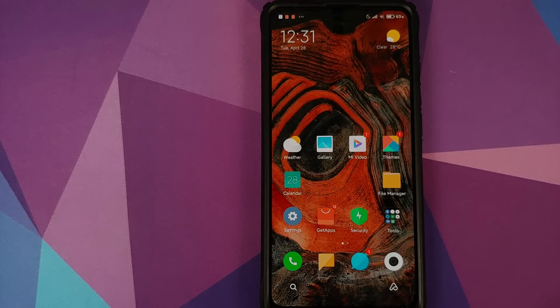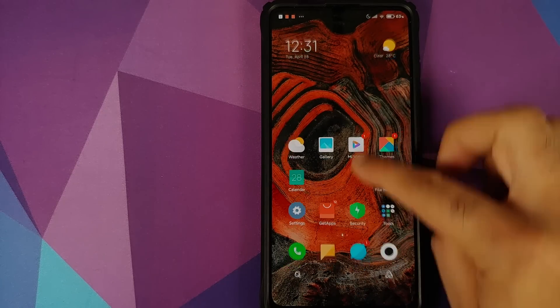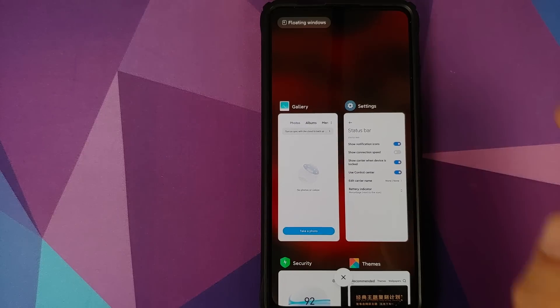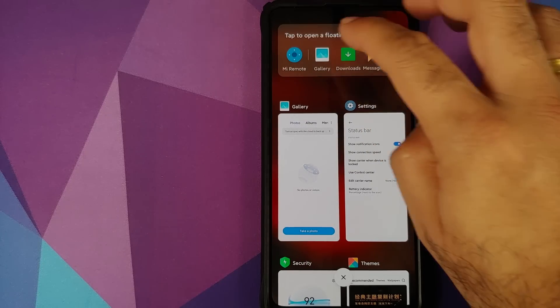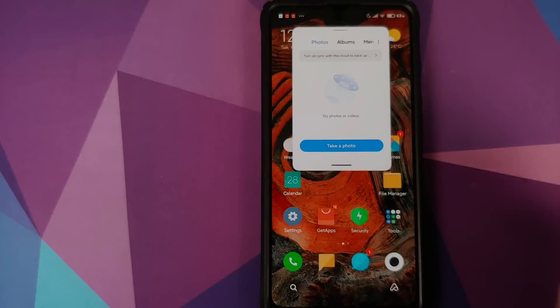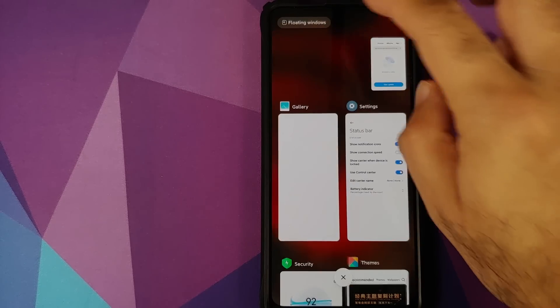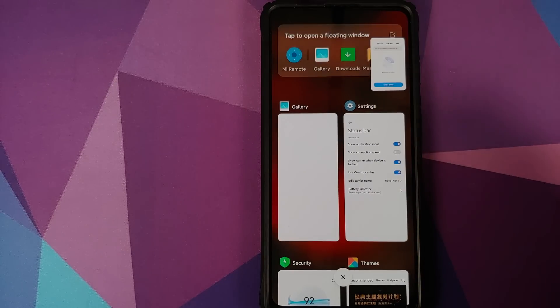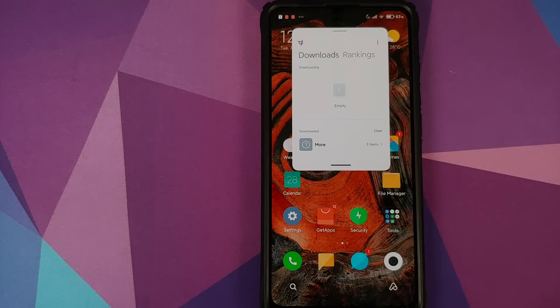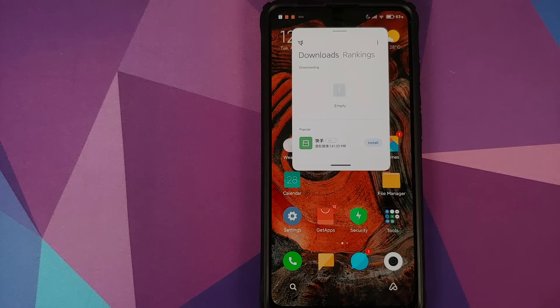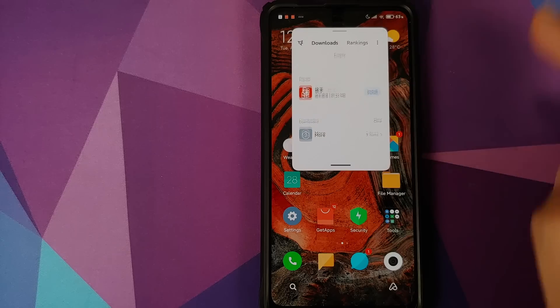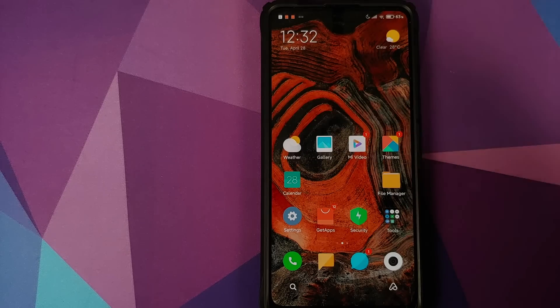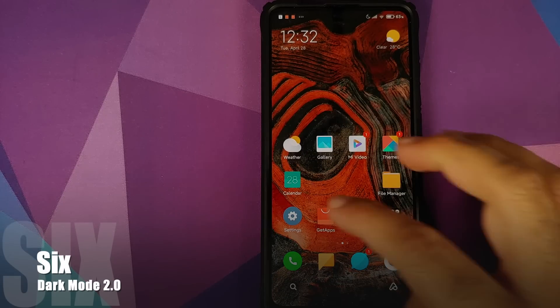Now before you ask me, can you have multiple applications open in floating window? Well, no, that is not the case because if I go back into floating windows and I choose Downloads, the gallery application closed and we have the Downloads application as a floating window.